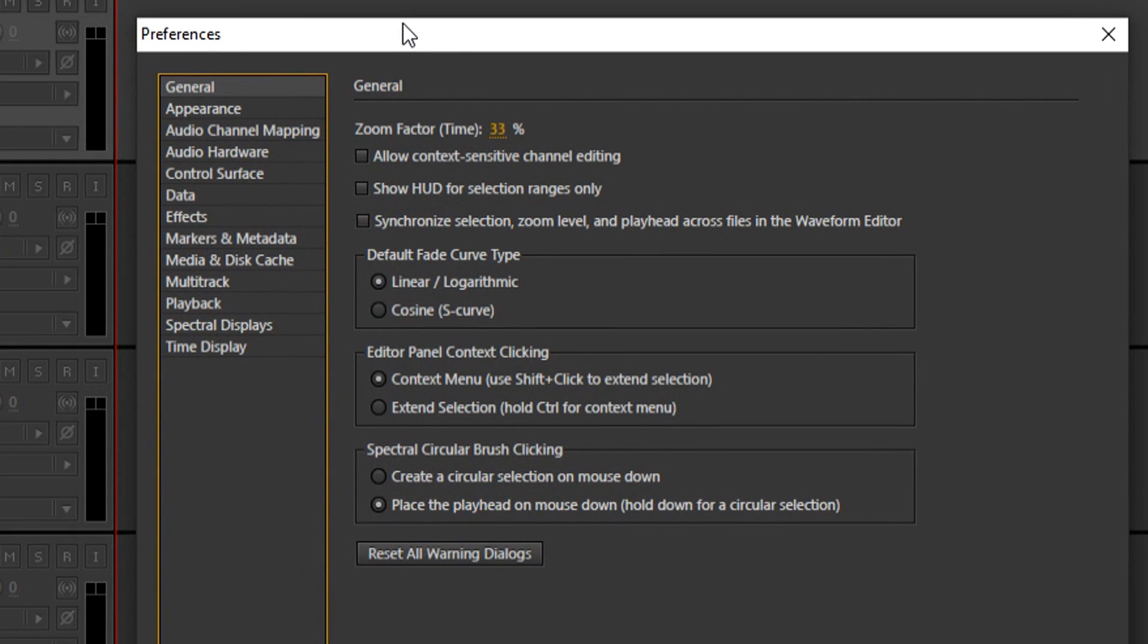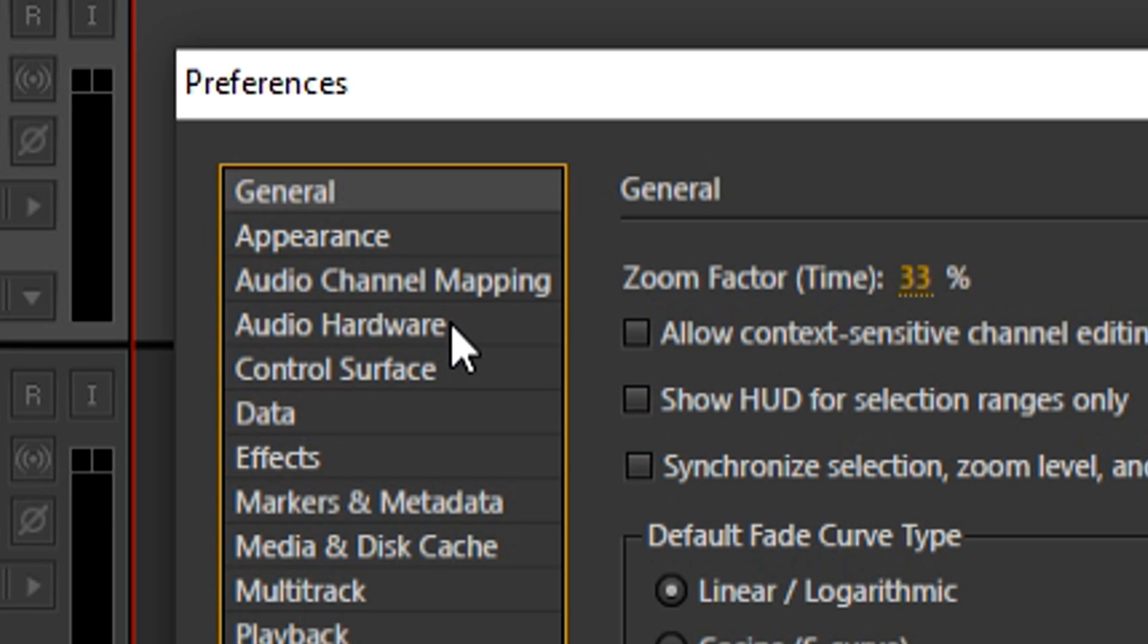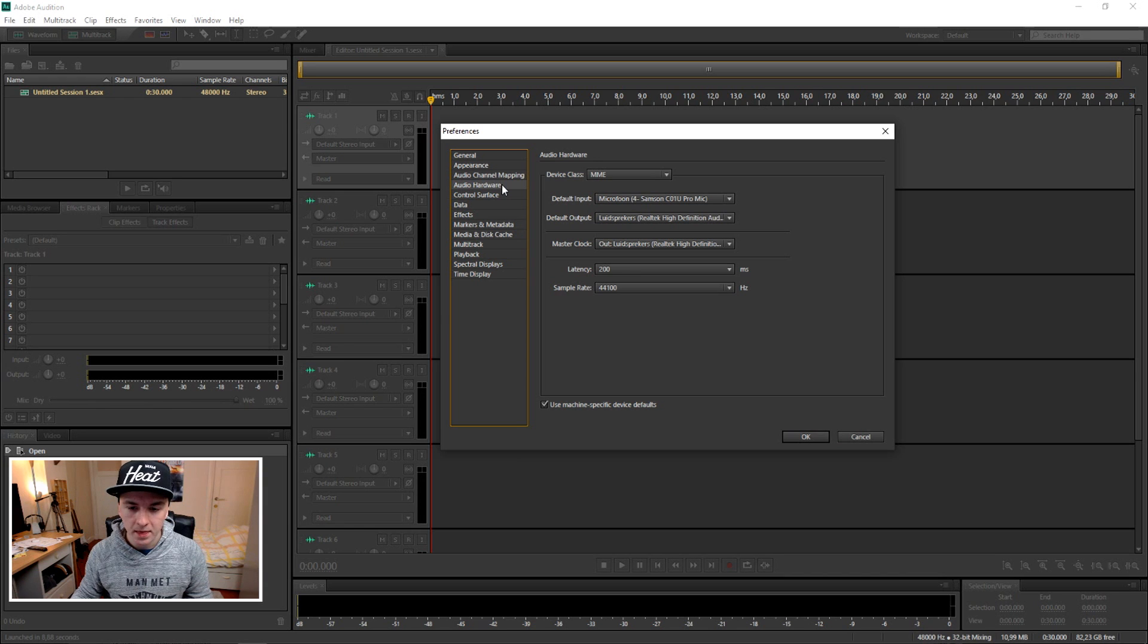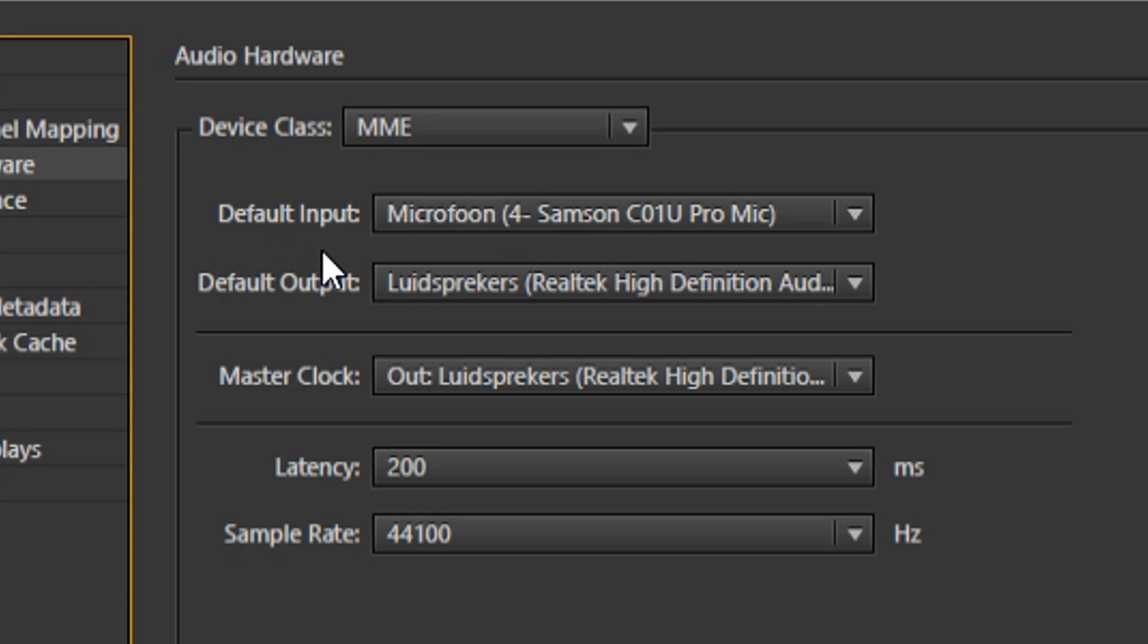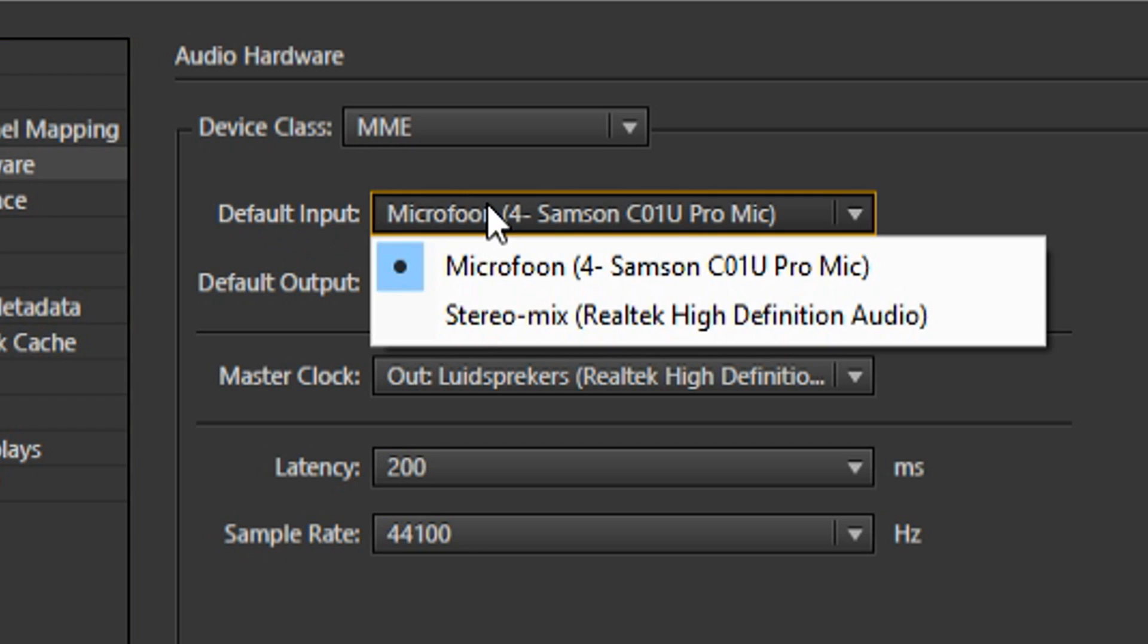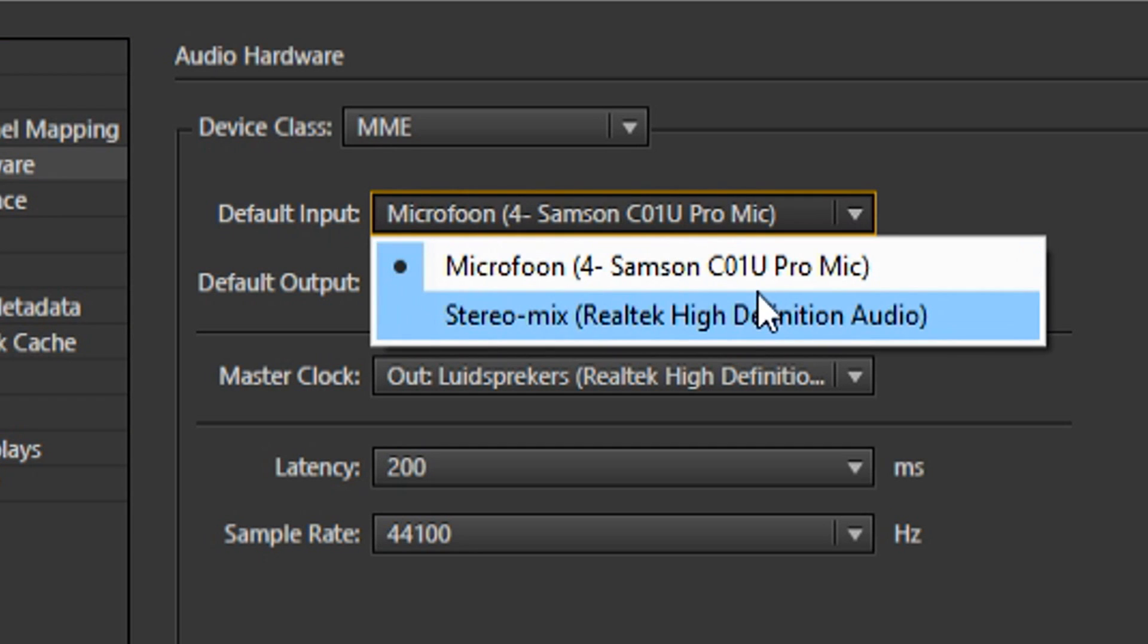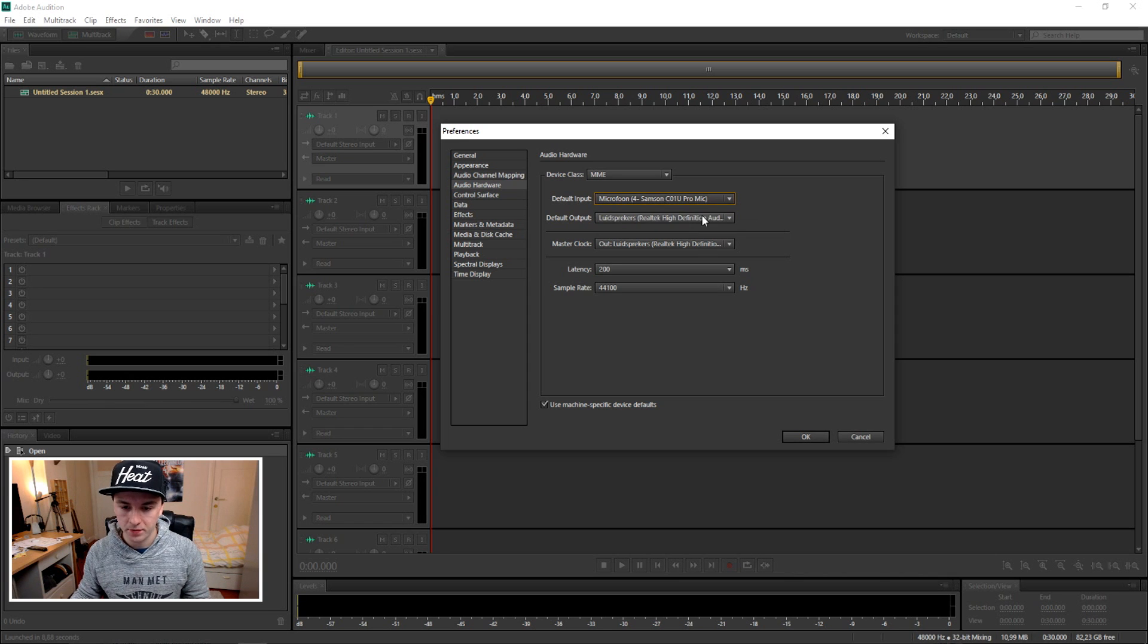You want to skip all those tabs and jump straight to Audio Hardware. Then you want to see your default input. The input is just your microphone. You're going to click on your microphone in this list, which in my case is the Samson C01U Pro.